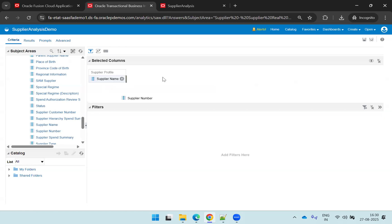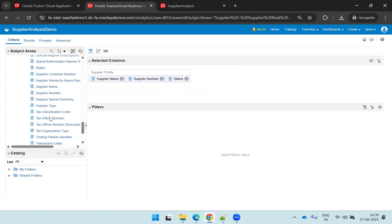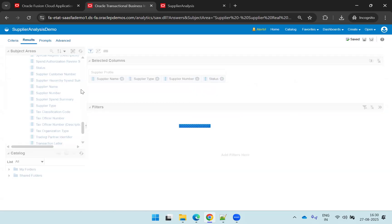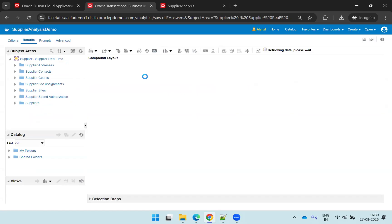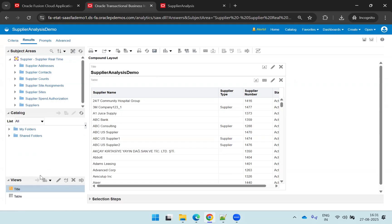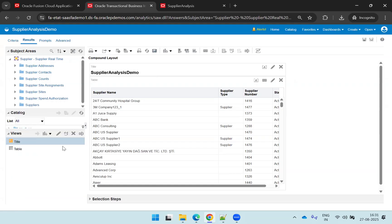I'll add supplier name, supplier number, status, and supplier type — that's fine. Click on save. When you click on results, as of now there is no prompt used. So now we want to have a parameter for supplier name or number and display the selected value in the output. By default it creates a view, but we need to design a new view. Click on the new view icon; it shows other views and you have an option called 'Narrative View.'